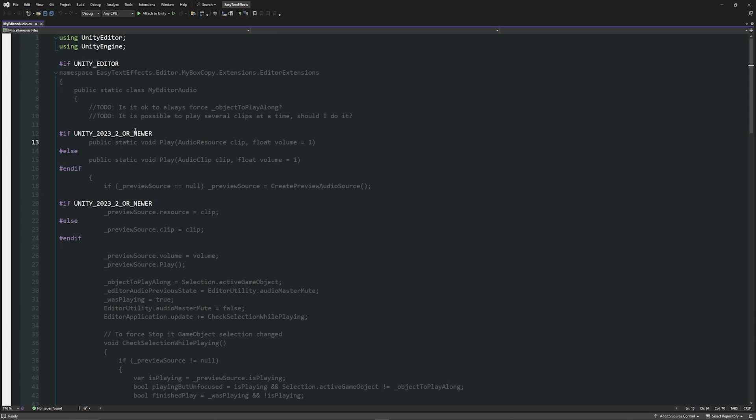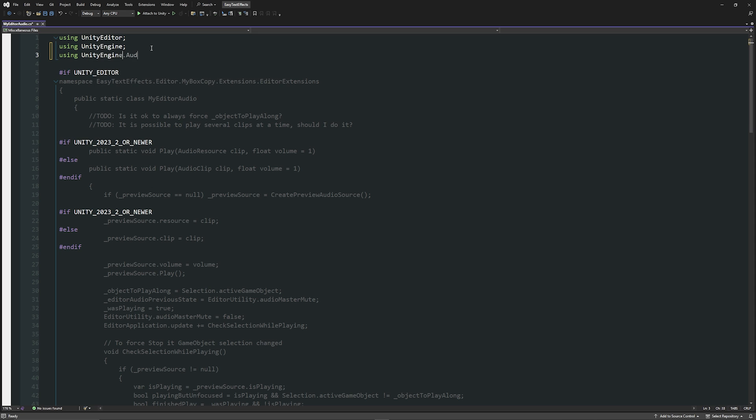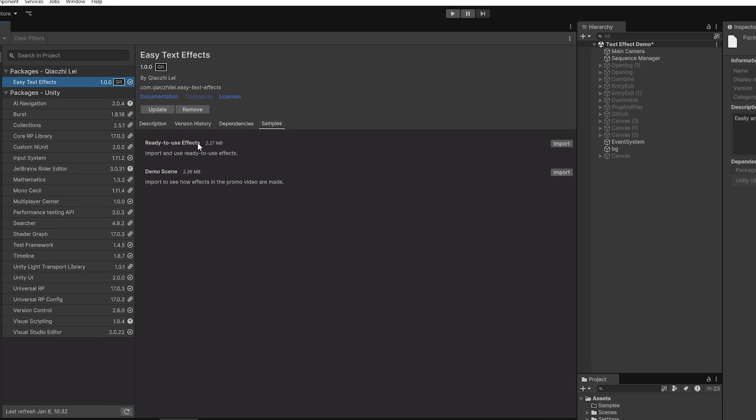Now if we open up this script, you can see that it has a problem with this audio resource clip, but at the top we need a new namespace called UnityEngine.Audio.